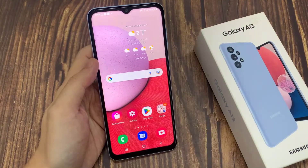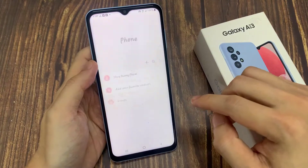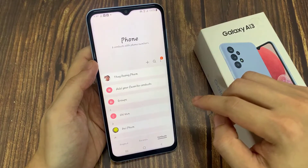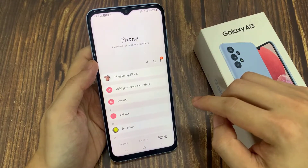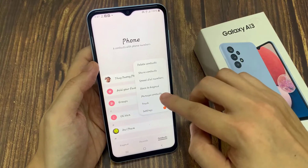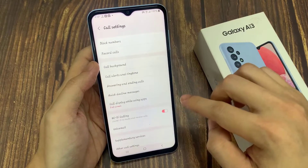On the home screen, open up the phone application. Next, tap on the menu key at the top, and from the pop-up, tap on settings.